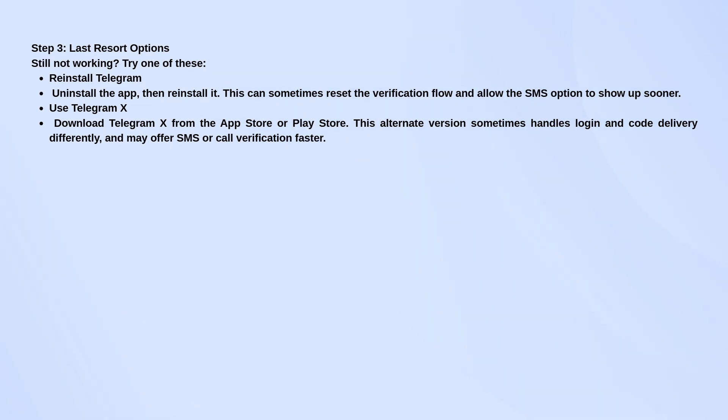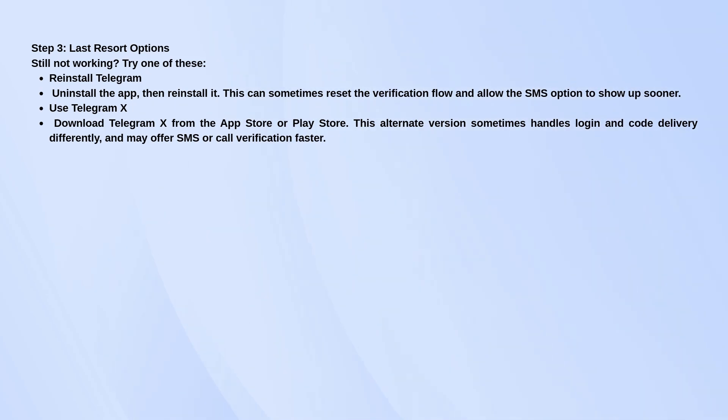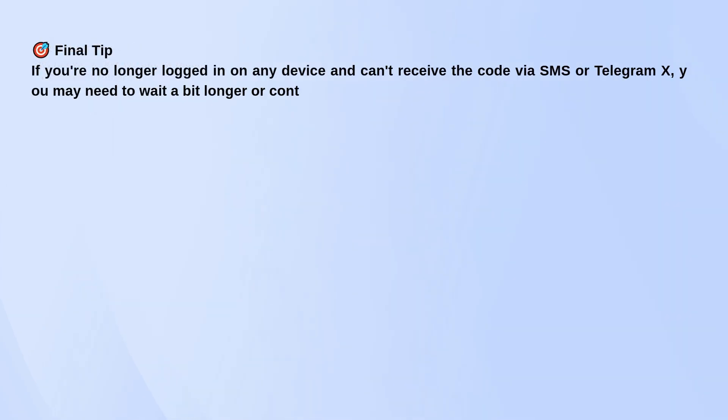Another trick is to install Telegram X. It's an alternative version of the app made by Telegram and sometimes it gives you the SMS or call option right away, even when the regular app doesn't.